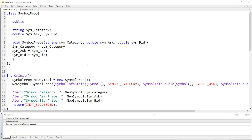Hi guys, welcome back to my channel. In this video we're going to look at a different example of a class. In the previous videos I used books — I made a class for books. In this case we're going to make a class for symbol properties, basically looking at the properties of a symbol. A symbol can have the ask price, the bid price, the highest point, the lowest point.